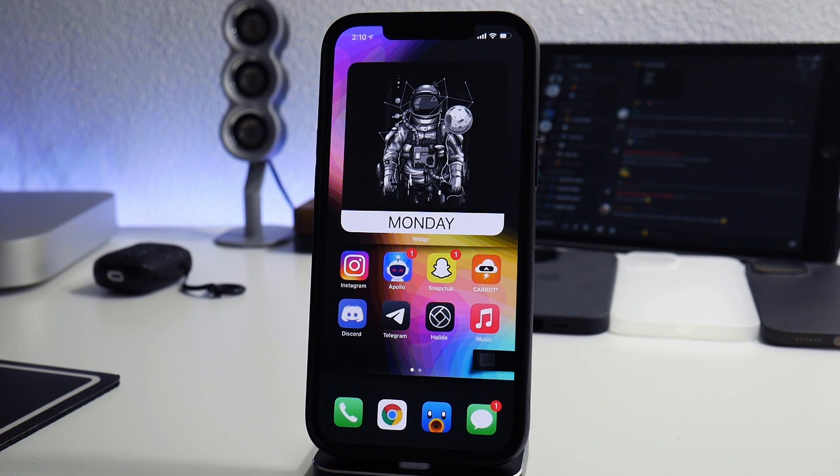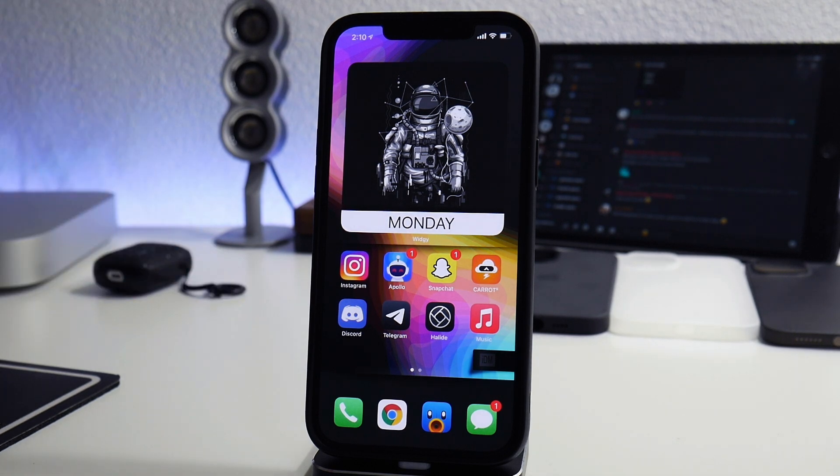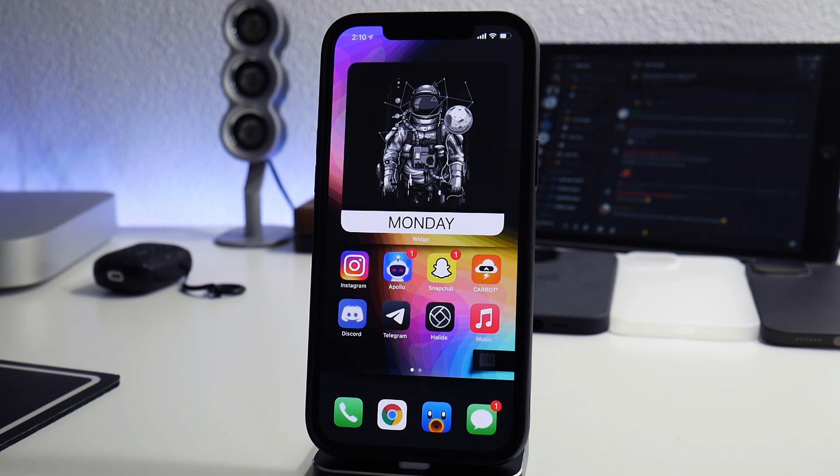Welcome back to another video. I'm going to show you guys how to get real weather version 2 onto your iOS device.